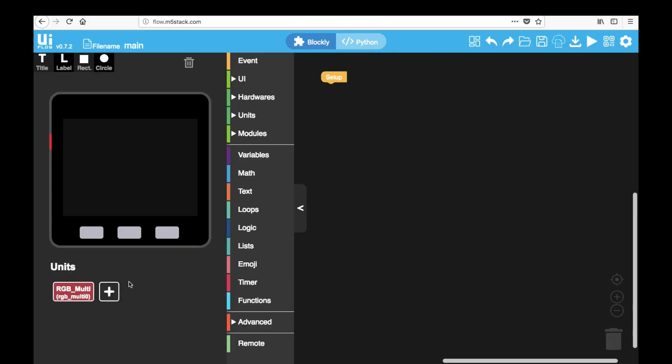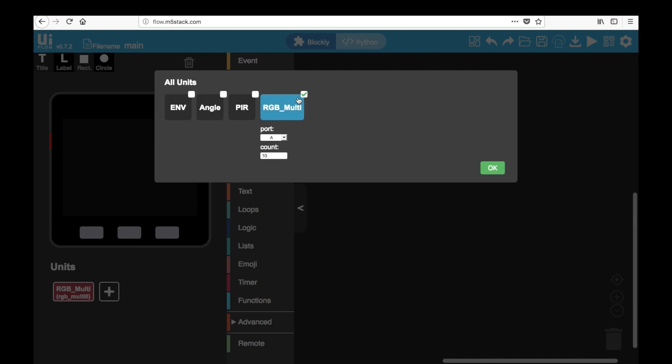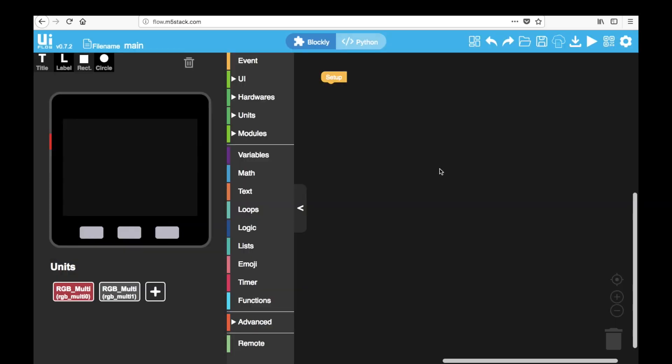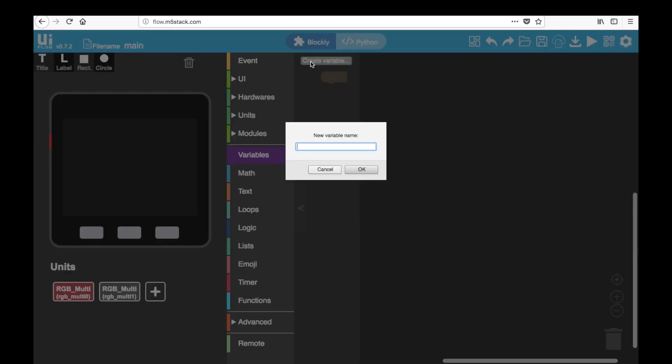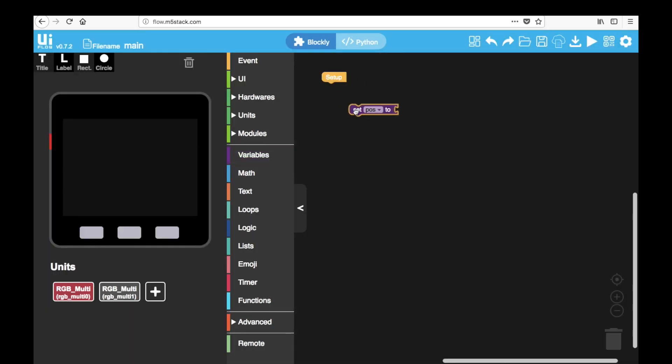This time we're going to add one extra NeoPixel strip. So we'll have to go into units, set the port to B on RGB multi and enter the amount of LEDs again. For this code we're going to need to create a variable for the position of the light. We'll call it pods.